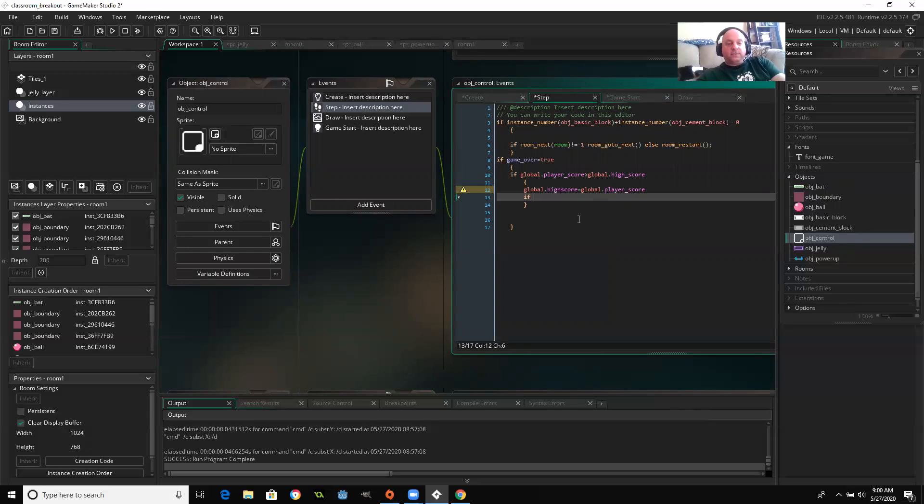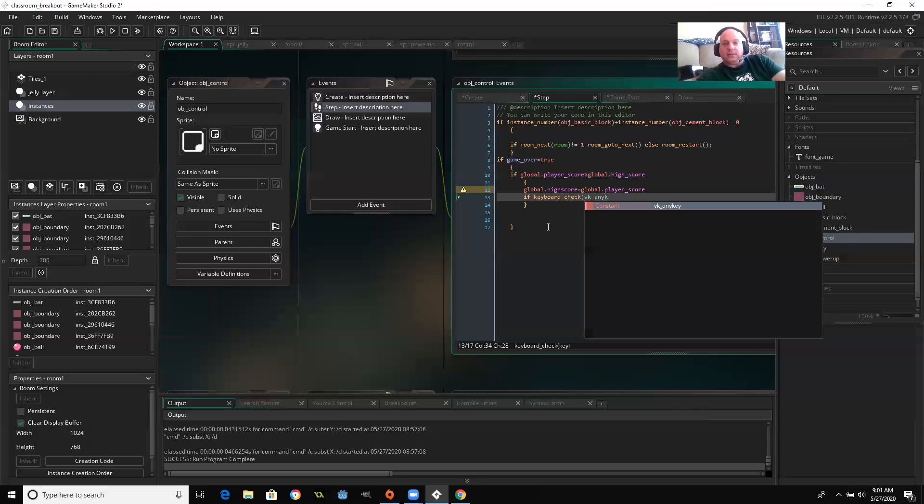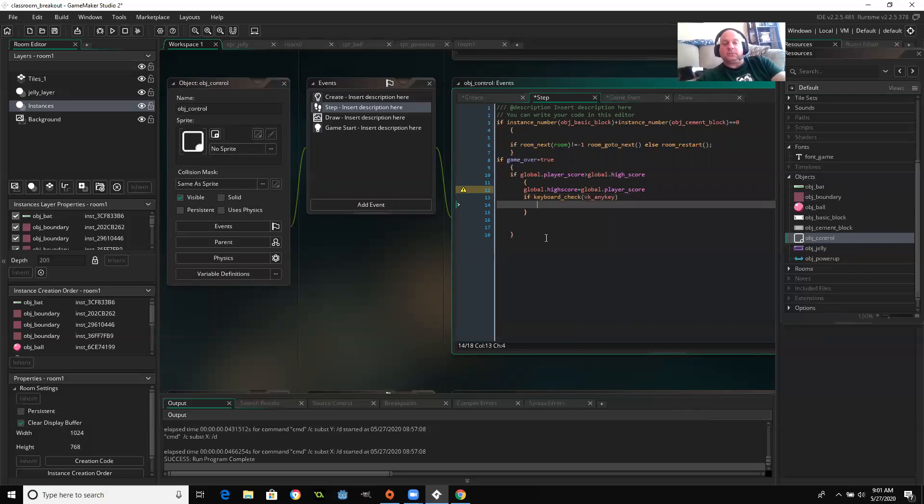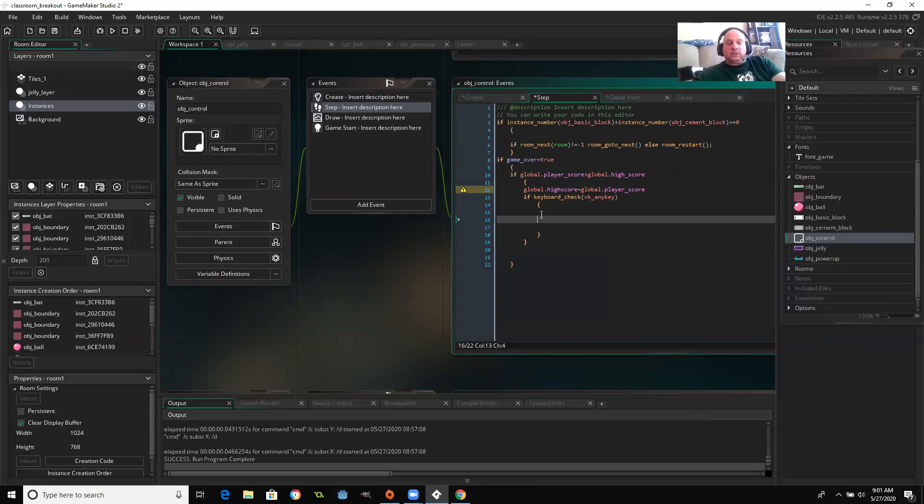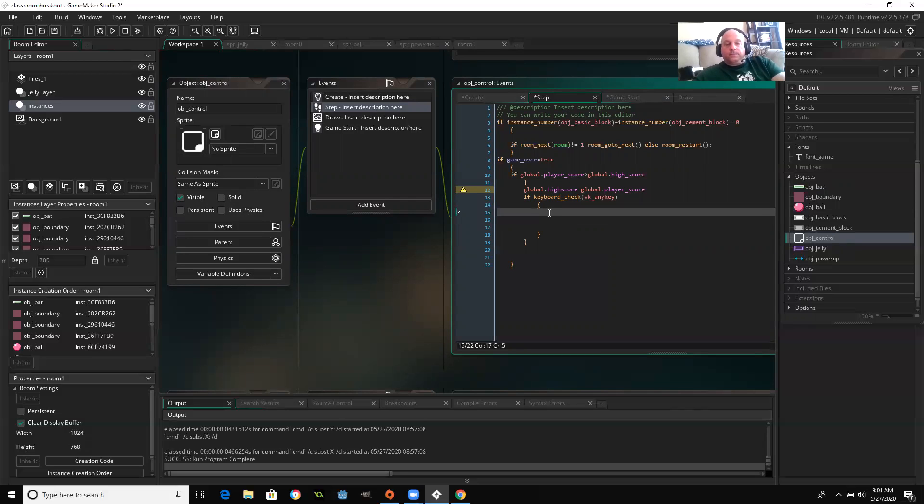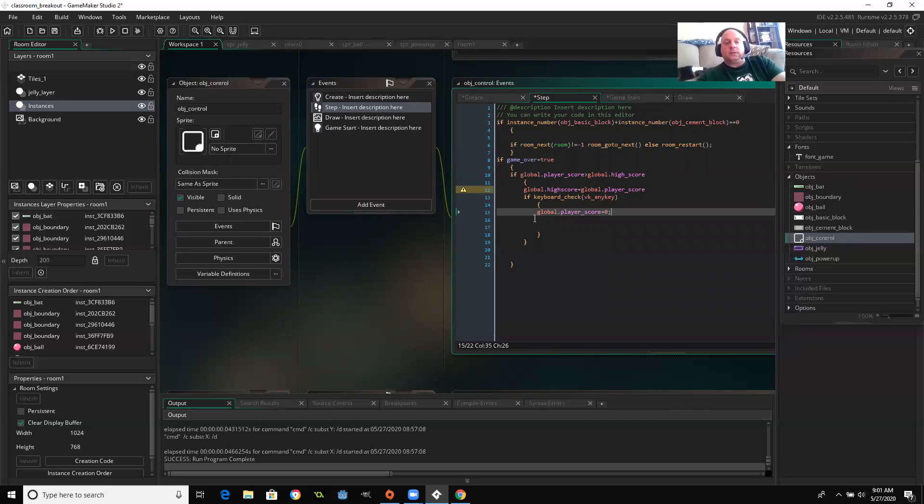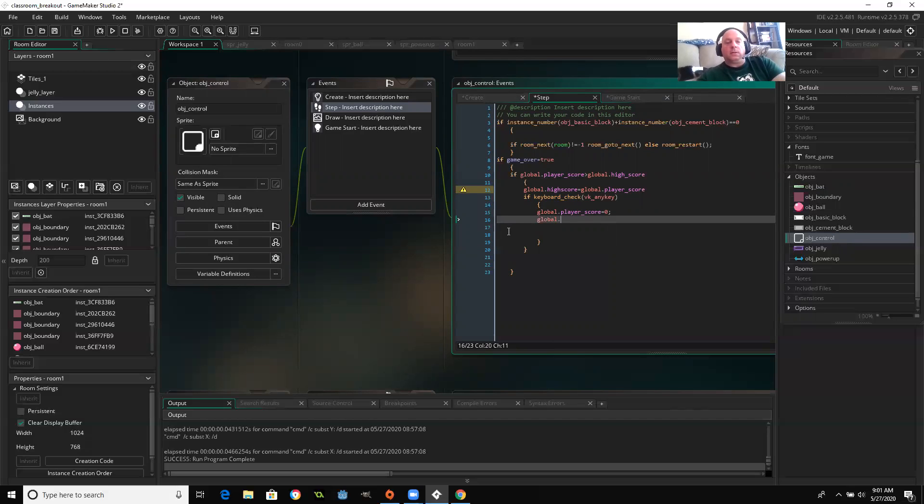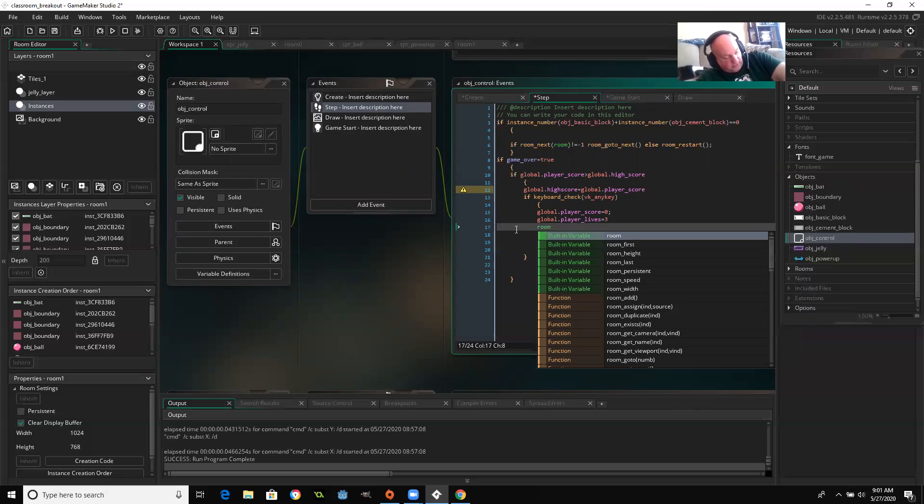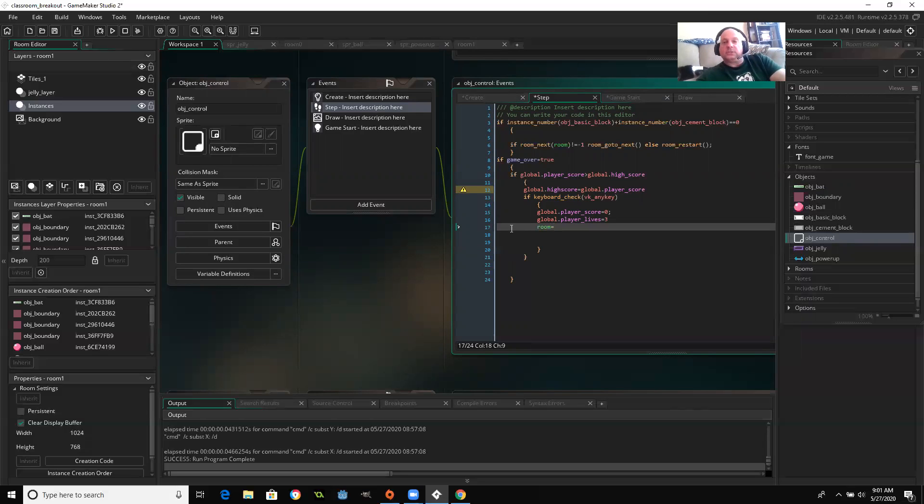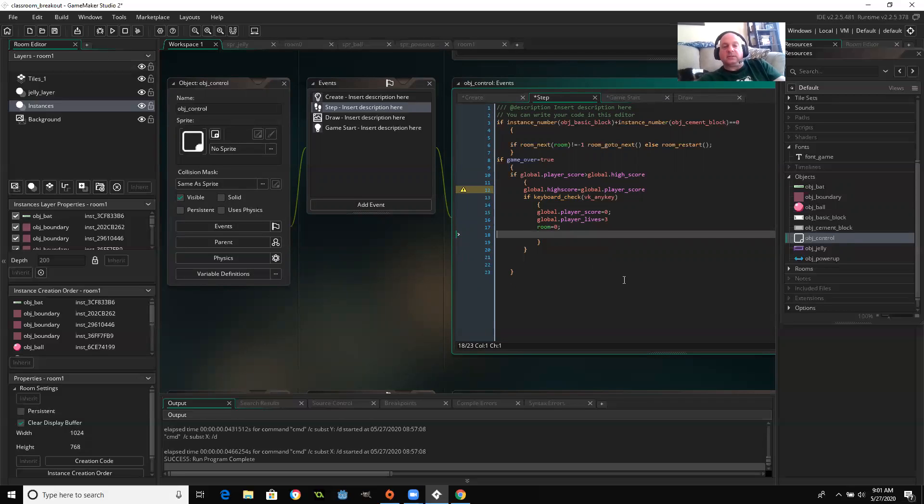And if keyboard check, VK any key, which is an option, then we're going to set everything back to its defaults. So global player score equals zero. Global player lives equals three. And room equals zero, which is the first room in the game. So I probably have some mistakes here.